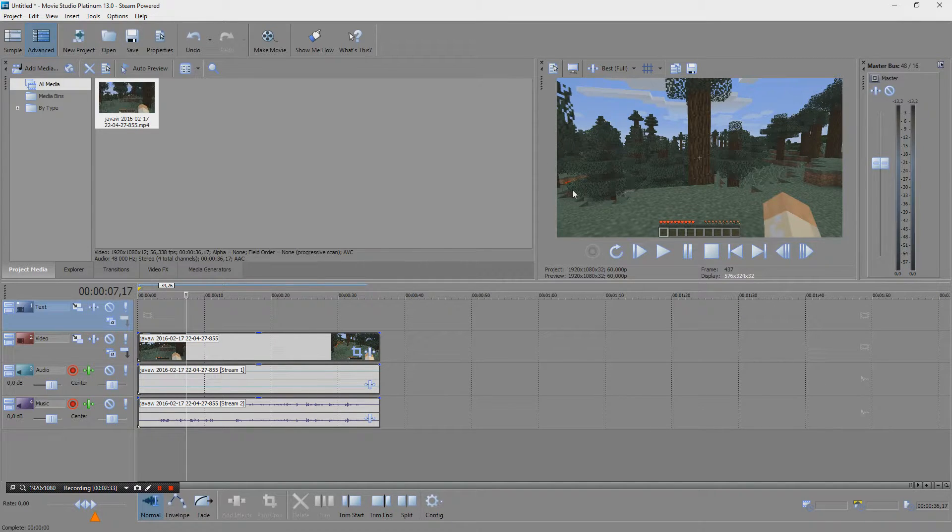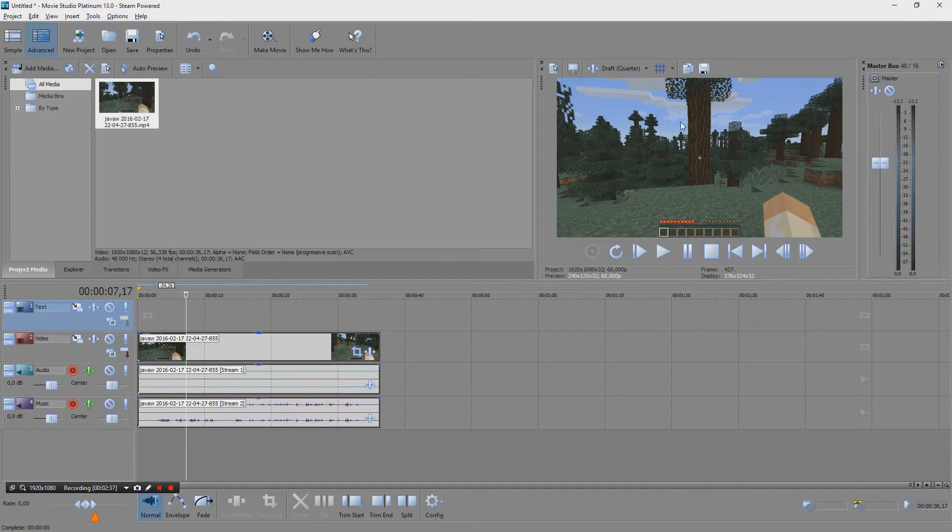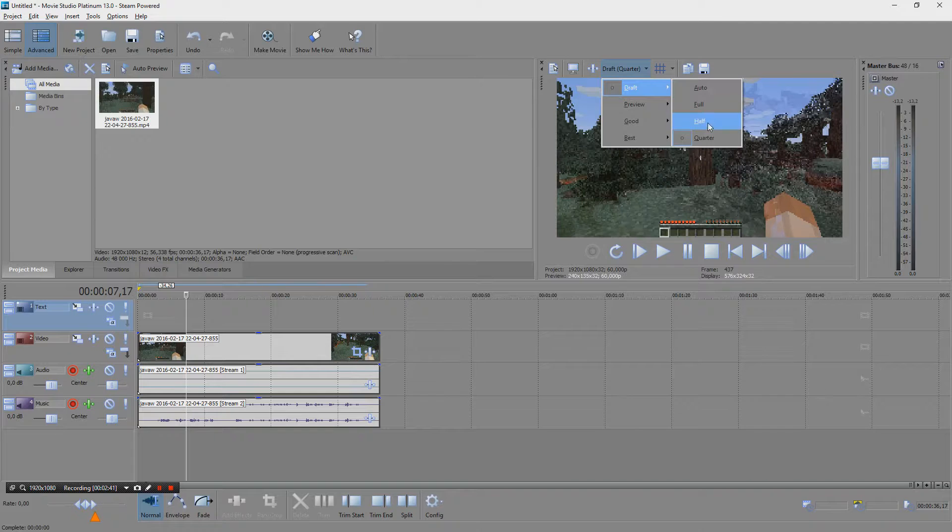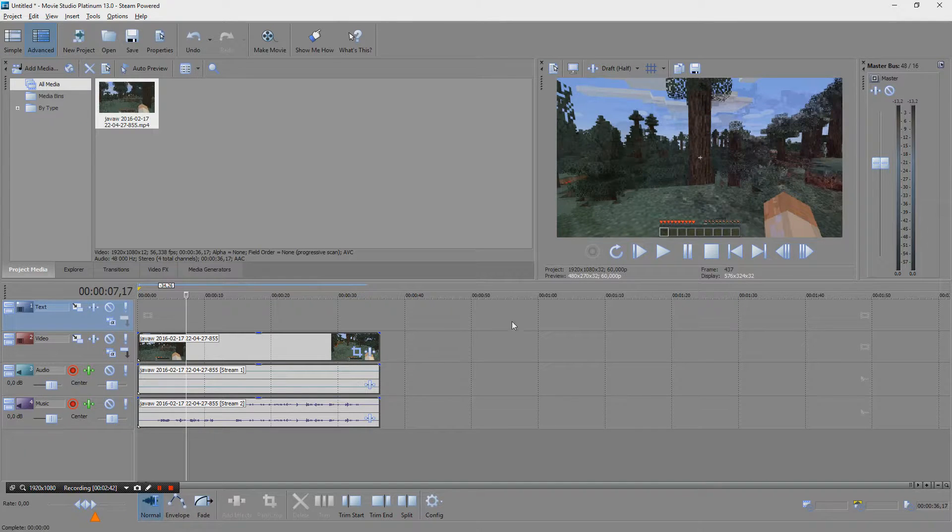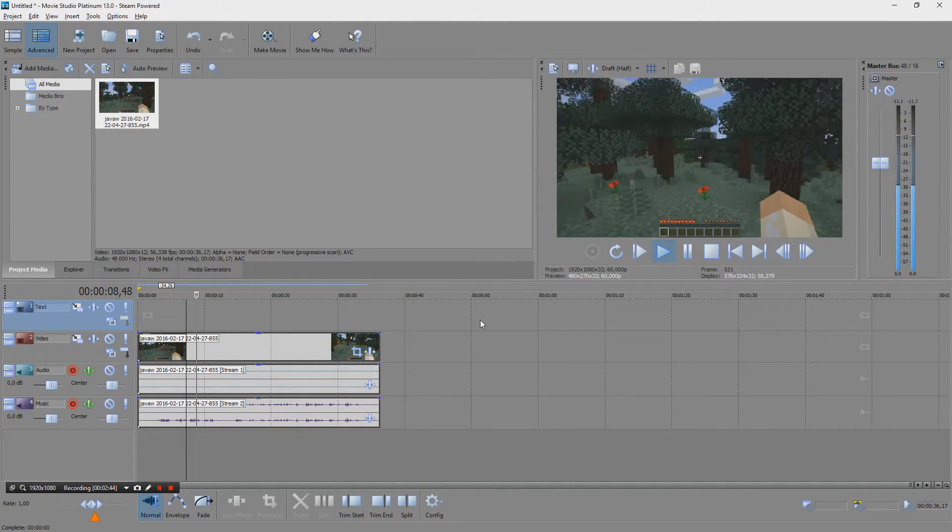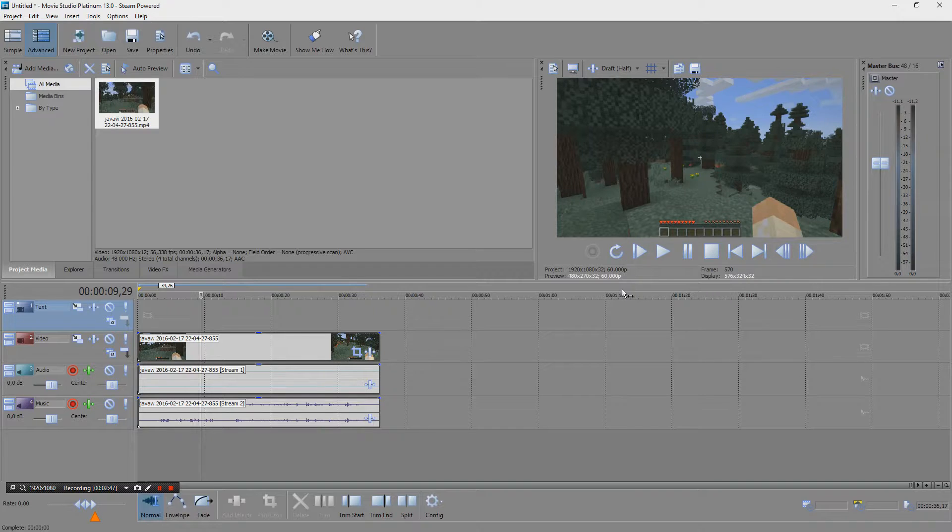For some performance increase, do the preview in like a draft mode or perhaps draft half. I'm recording at 60fps and something like that, it depends on your machine, depends on your hardware.